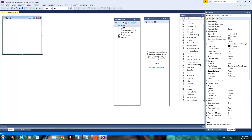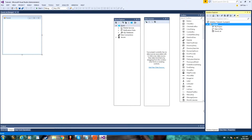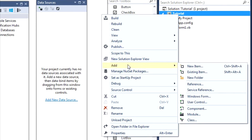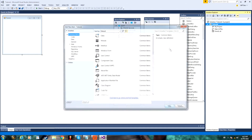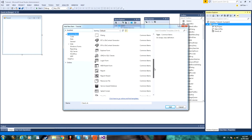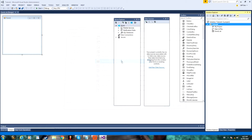And then you can double click on Windows Forms Application. Next, under Solution Explorer, you can right click on your project, and then click Add, and then New Item. From here, you can scroll down to Service Based Database, and double click on that.